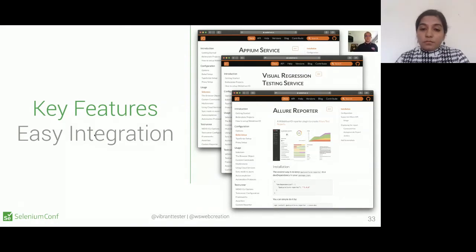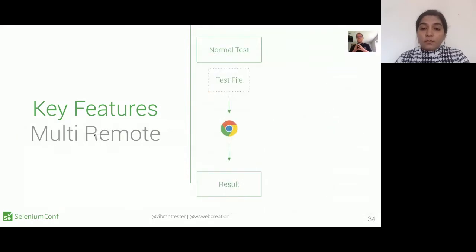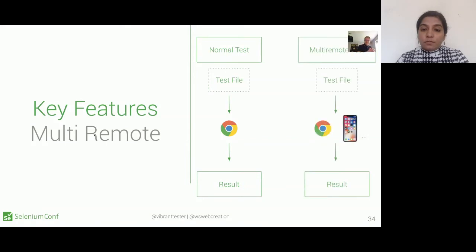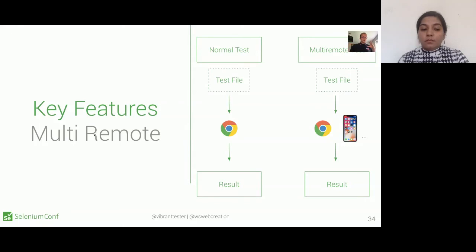We're going to dive into Allure Reporter during this workshop. WebDriver.io also has multi-remote, which is not the same as running tests in parallel — it's made for test cases that need to communicate with each other. For example, if you want to test WhatsApp and communicate between two browser instances in the same test case, multi-remote can give you the option to communicate between Chrome and a device in a single test, which will succeed or fail as a unit.